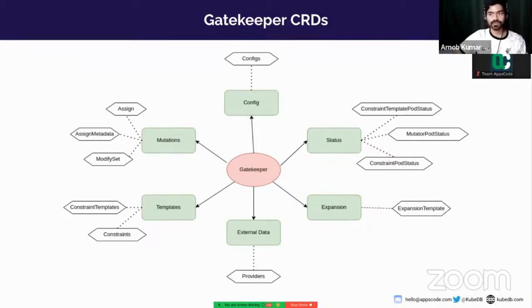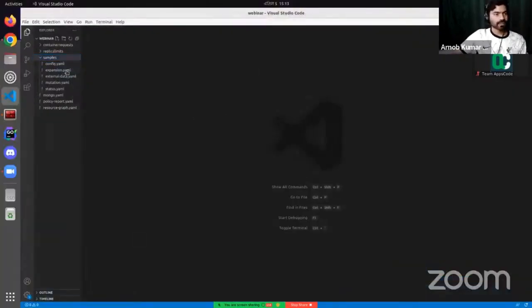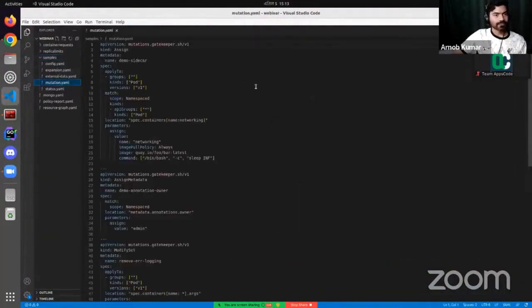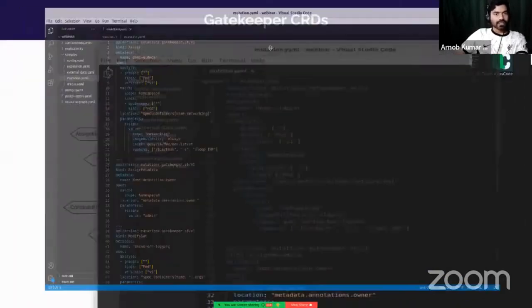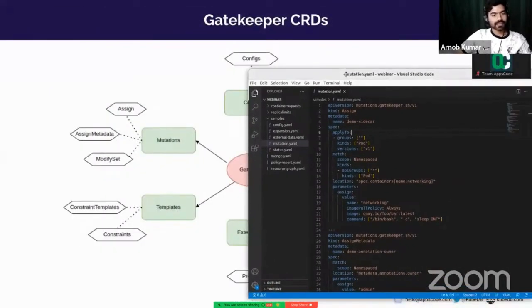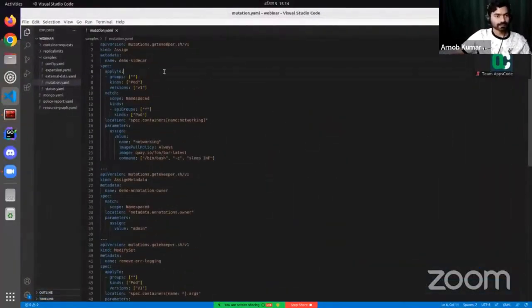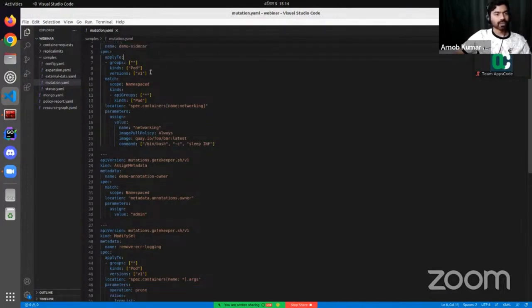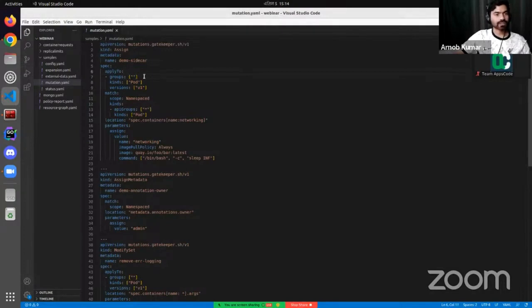Let's go into details of the CRDs. In the samples folder, I have the CRD examples. Let's first talk about the mutation part. Mutation has Assign, AssignMetadata, and ModifySet — these three are here. On the AssignMetadata kind, the name is DemoAssign. We are going to apply this policy for core V1 pods. So this is going to watch the pods — those pods which are namespace-scoped objects. Here is the location: I want to mutate these pods. I want to patch the spec containers where the container name is Networking, assigning these values into that container.